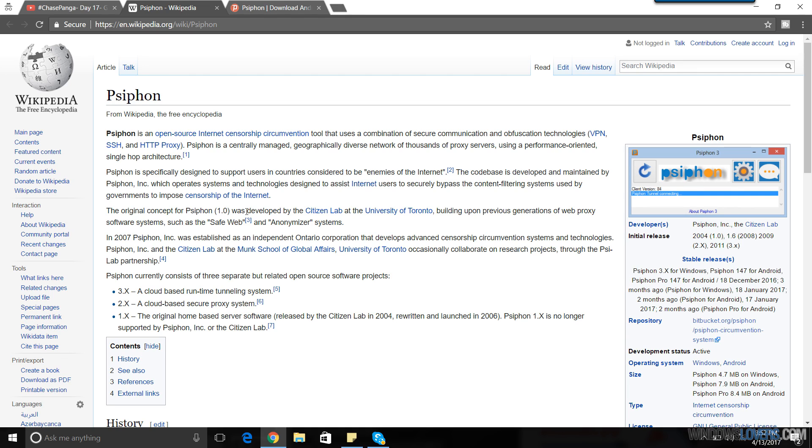In short, Psiphon allows you to bypass country restrictions, but there's lots to use. If you want to read about Psiphon, you can read a Wikipedia article that I'm going to link in the description below. It's available for free and what makes Psiphon stand out is that it combines three kinds of encryption methods and it's free.